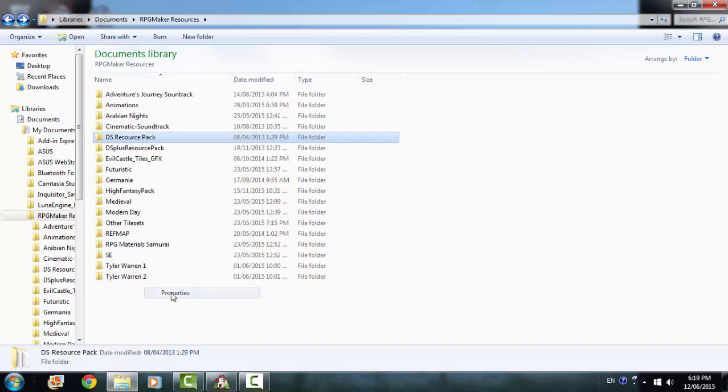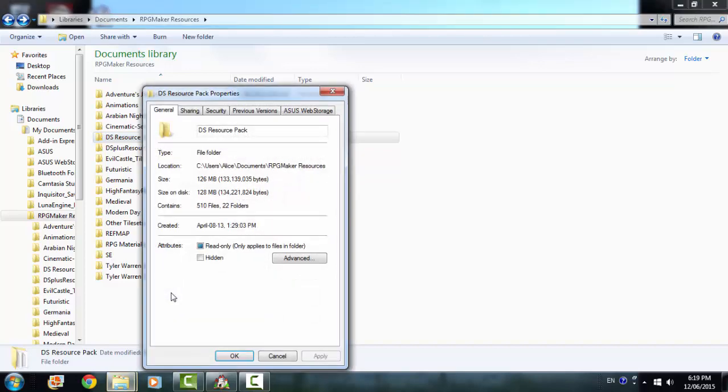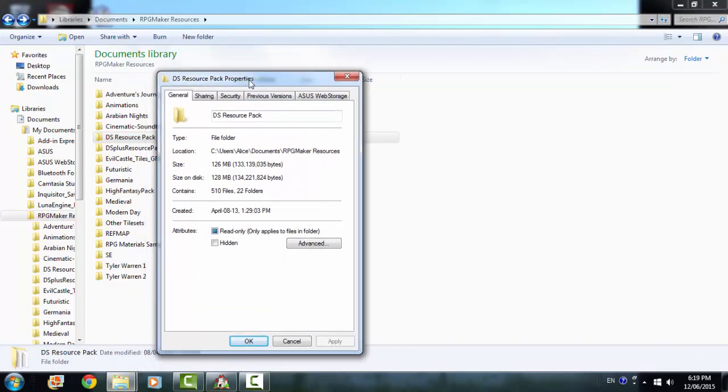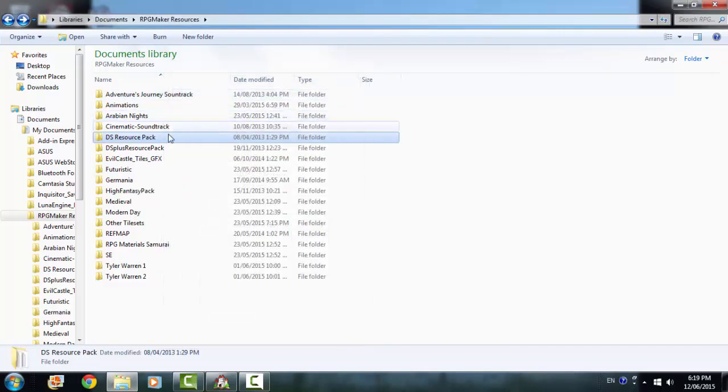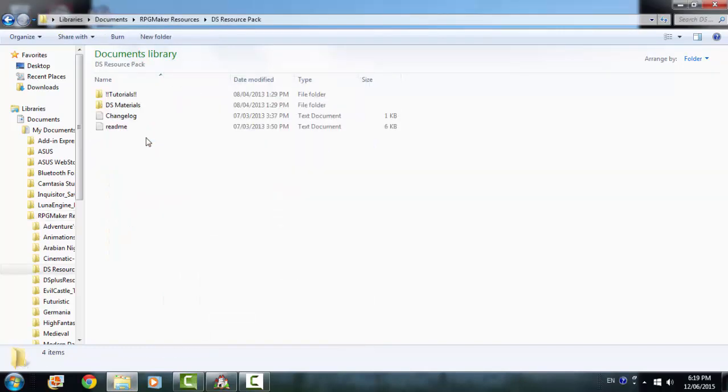I'm going to go to properties. And let's see, it is 126 megabytes. It has 510 files and 22 folders. So these are the exact statistics.